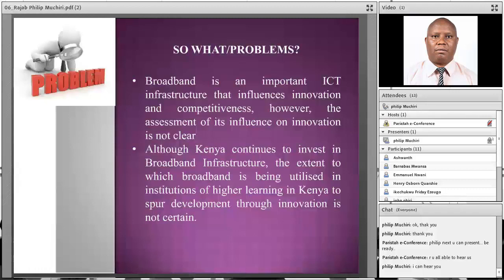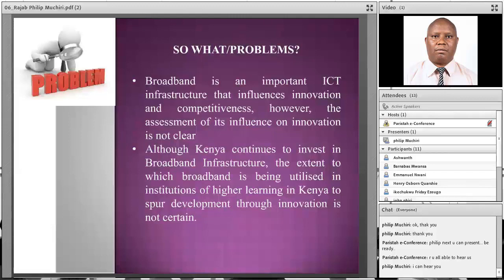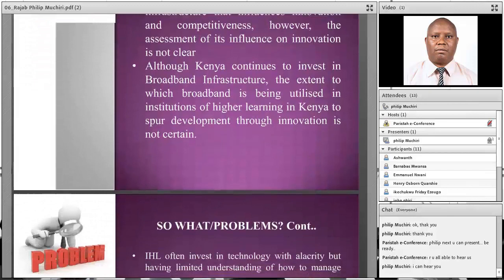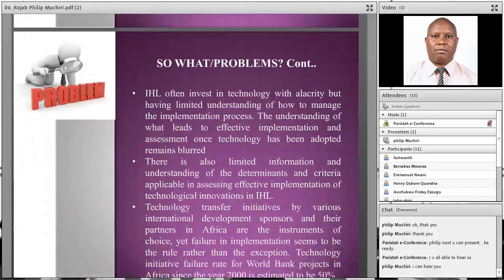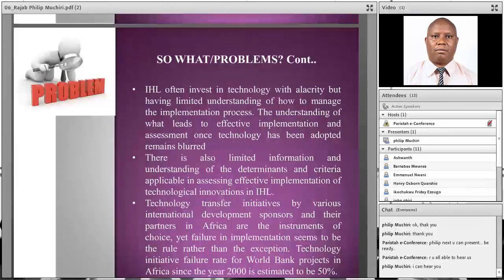Broadband is an important ICT infrastructure that influences innovation and competitiveness. However, the assessment of its influence on innovation is not clear in Kenya and many other countries. Having broadband does not necessarily mean that you are innovative — it depends on how you are utilizing broadband to create new ways of doing things and new products that improve production processes and enhance competitiveness. Although Kenya continues to invest in broadband infrastructure, the extent to which broadband is being utilized in institutions of higher learning to spur development through innovation is not clear, and that is what necessitates the development of this model.